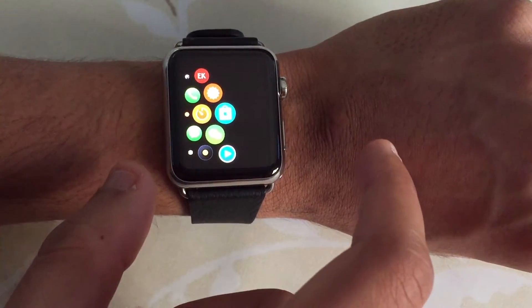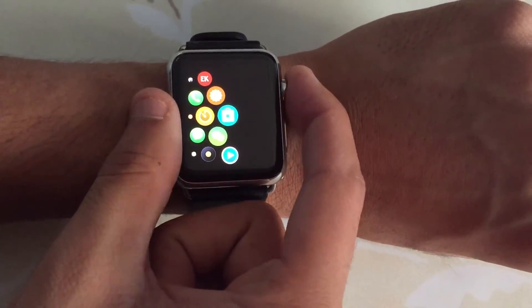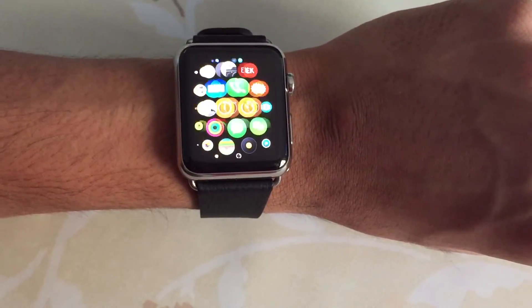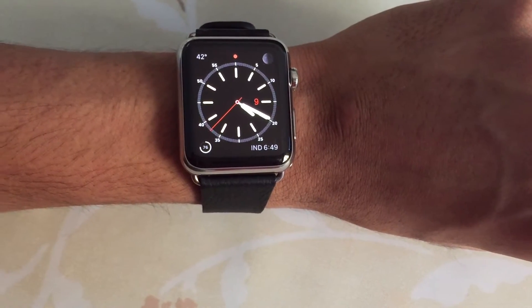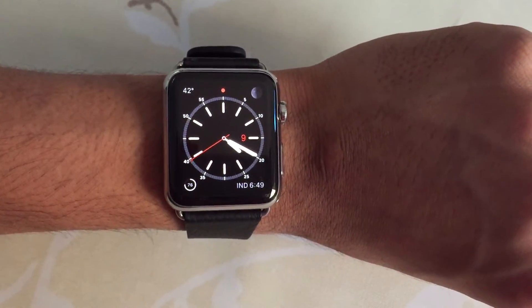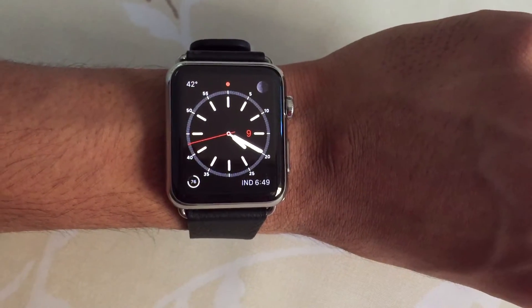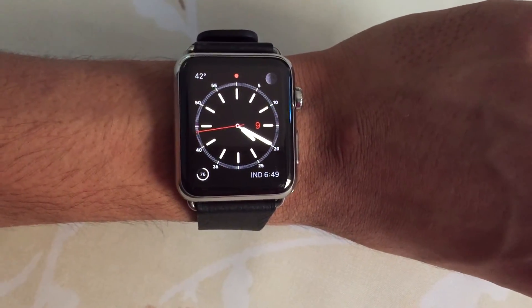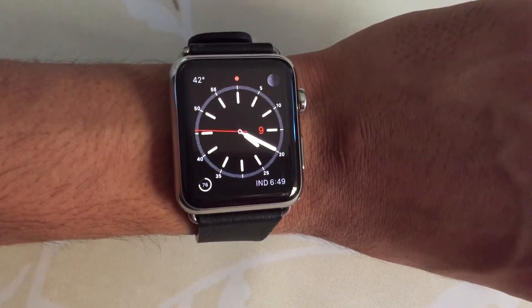Now if you're in some other app or somewhere on the home screen and press the home button, it takes you directly to your watch face. These are some new minor changes in watchOS 2 beta 3, and I guess beta 4 might include more.